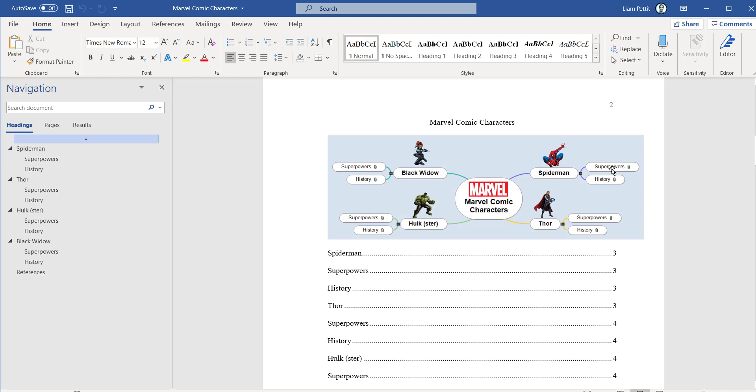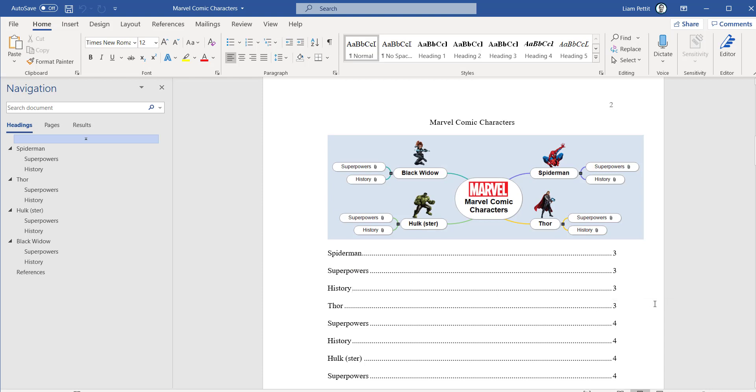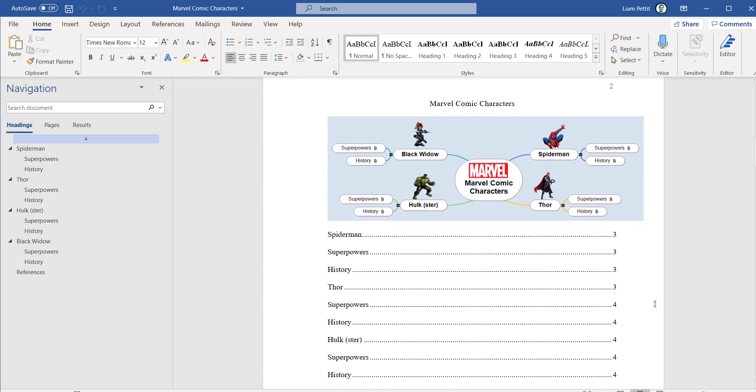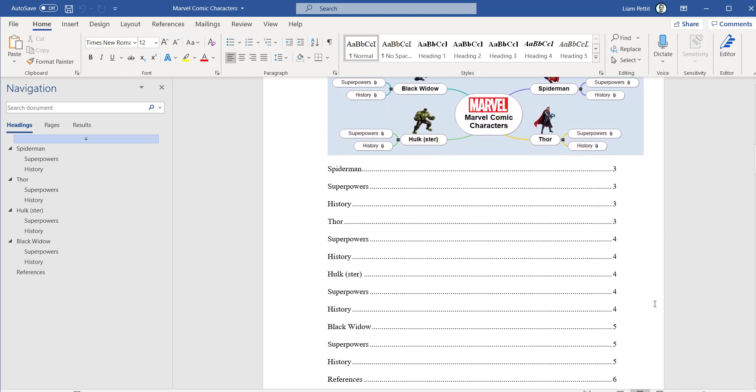Notice how the main branches of the mind map have now been converted into the main chapters of the Word document, and the sub-branches into sub-chapters. It's even created a table of contents with page numbers.